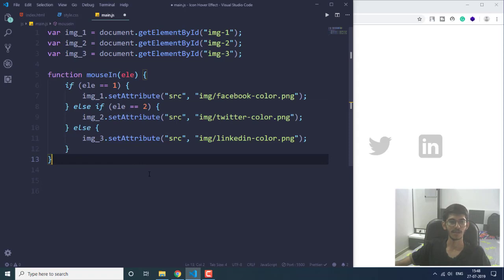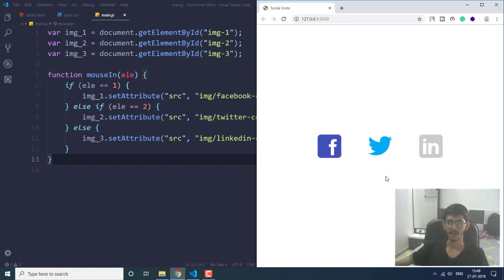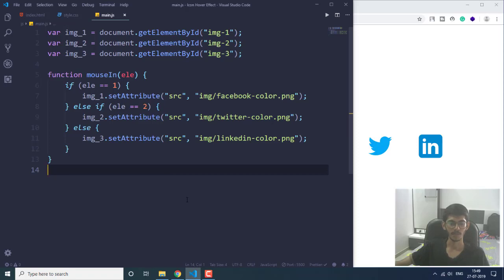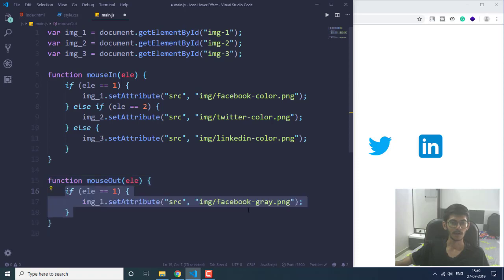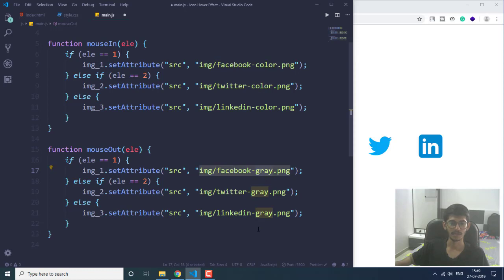Now let's run this. As you can see, hovering the mouse pointer makes the Facebook icon colored, the Twitter icon is also now colored, and LinkedIn is also colored. However, they are not going back to the gray image, so we need to specify that in our mouseOut function. In mouseOut we do the opposite — we change the images from colored back to gray. Everything else remains the same; we just change the image names from colored to gray ones.